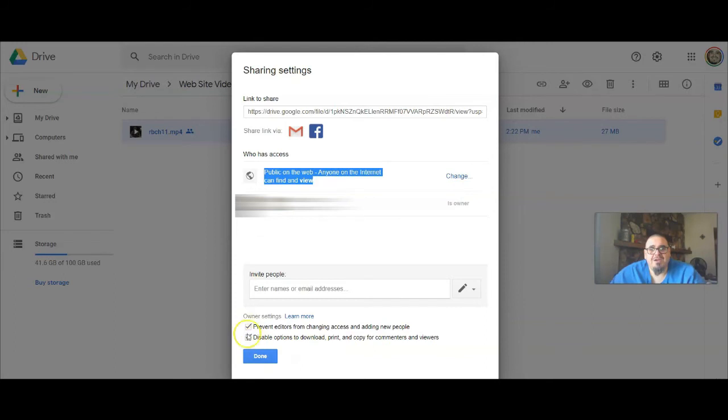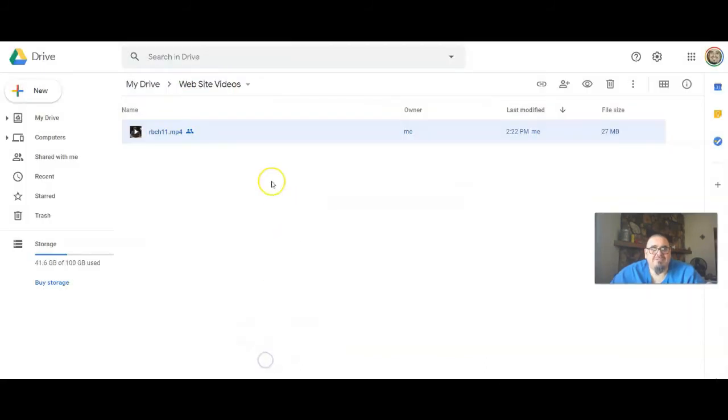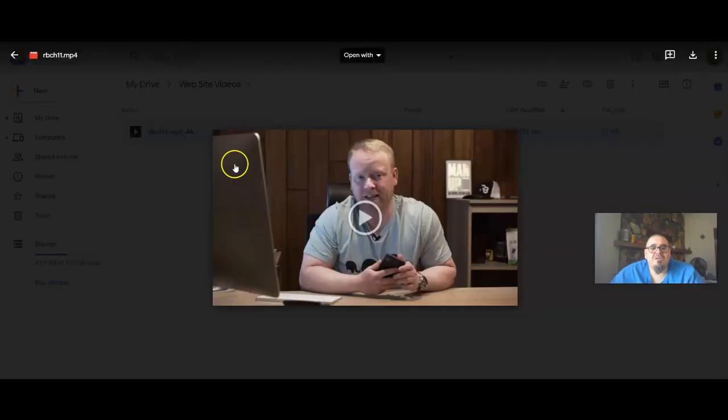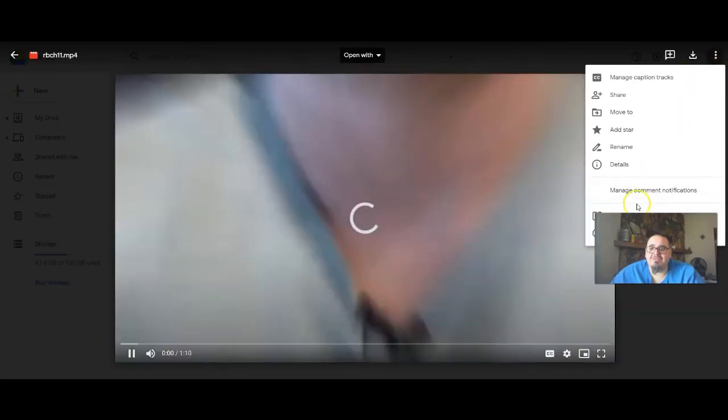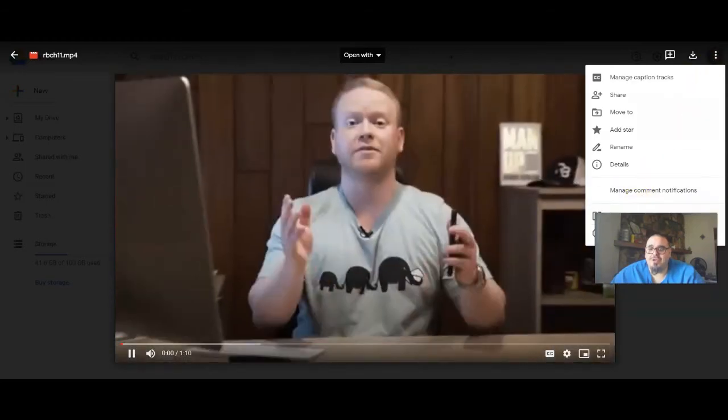You can go ahead and click on the video, then you can go ahead and go down to open a new window. So we're going to open it in a new window.